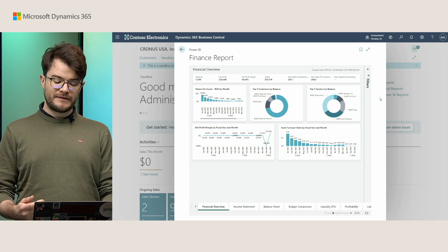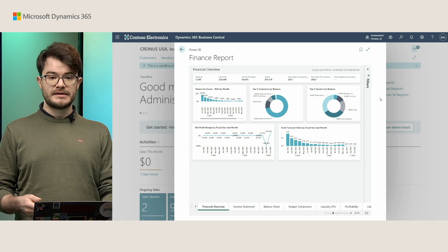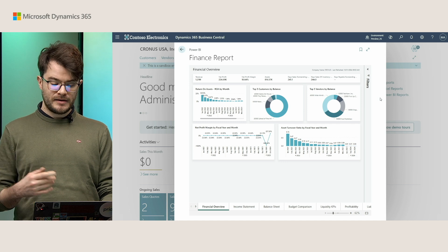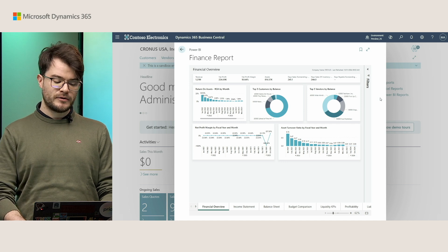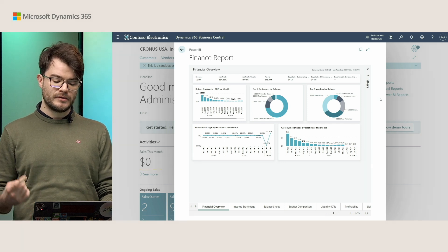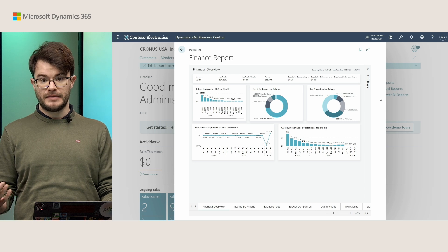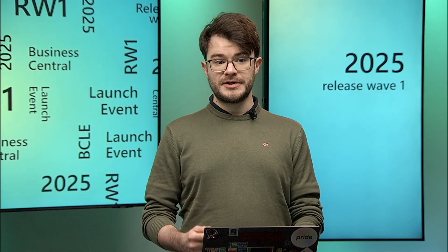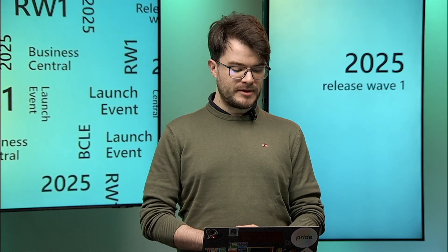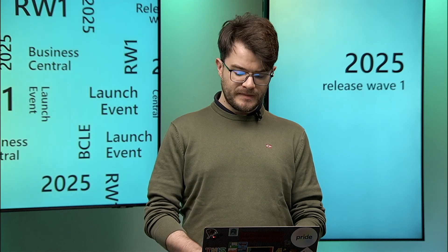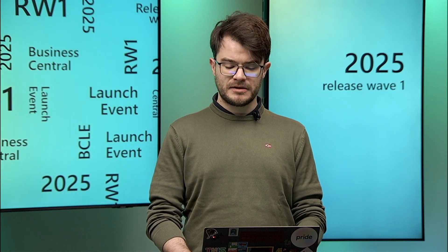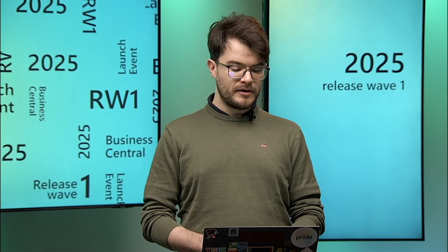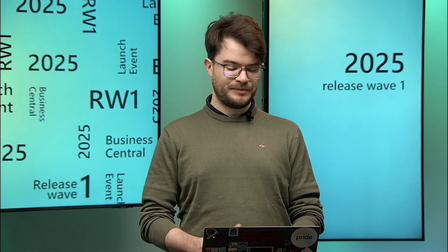We also have examples for these in aka.ms/bctech, so you can go have a look at how the new user control host page type works. So this concludes my short demo about the Power BI embed improvements. But I mentioned the user control host page type. What is this?